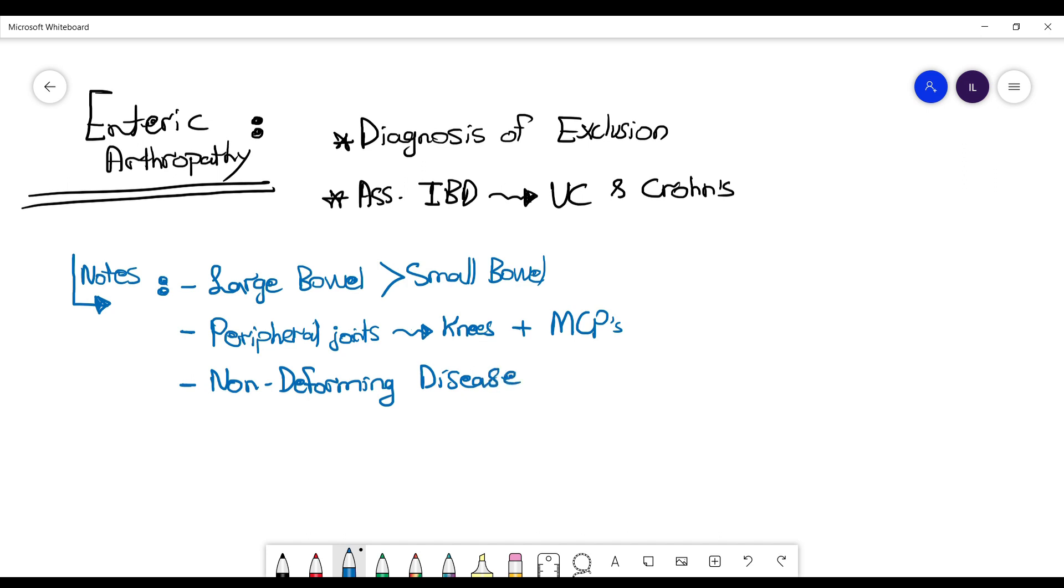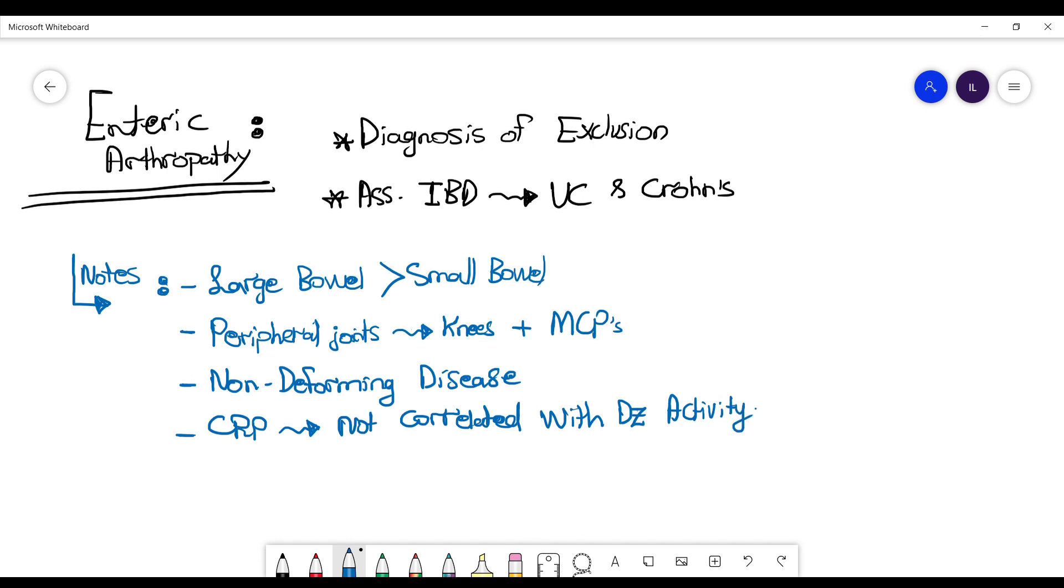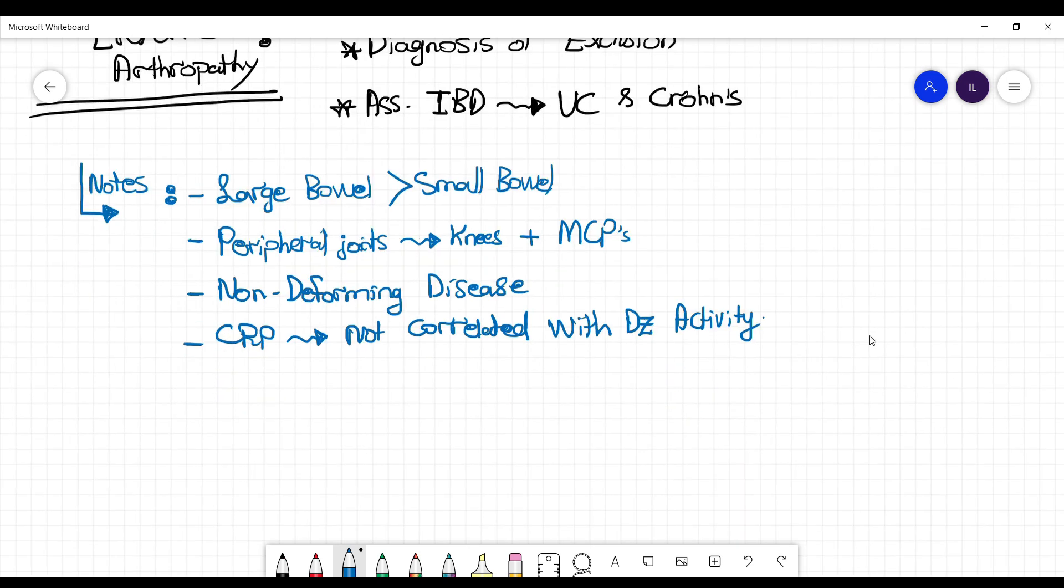Now, CRP is one of the inflammatory markers that we use to monitor inflammatory diseases. Here in enteropathic arthritis, it does not correlate with the disease activity, so keep this in your mind if they ask about that.